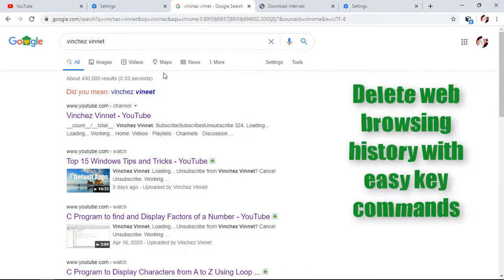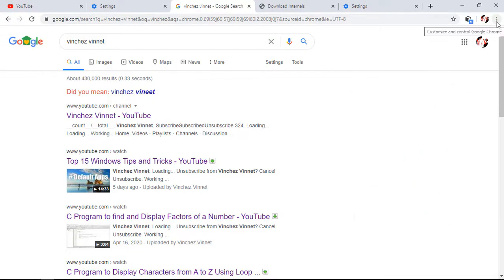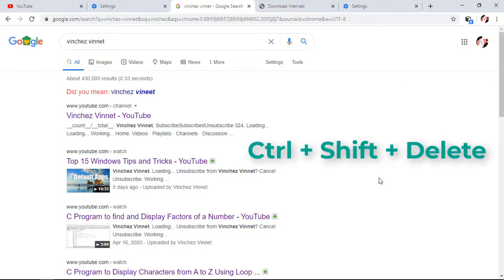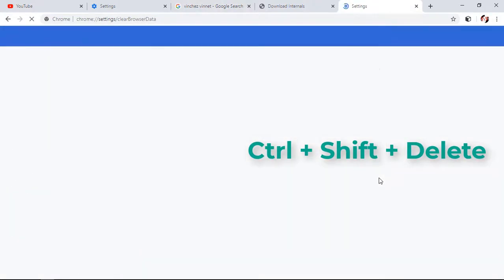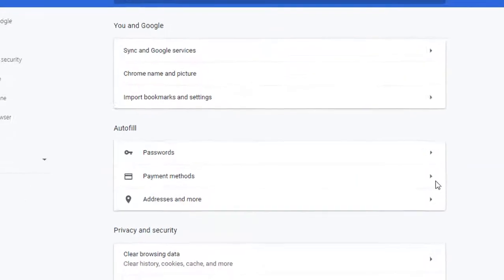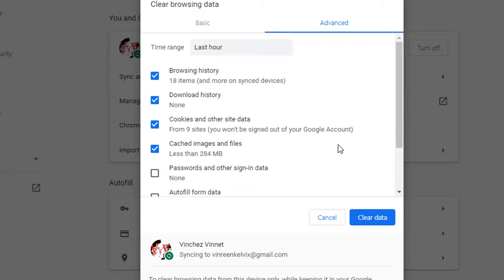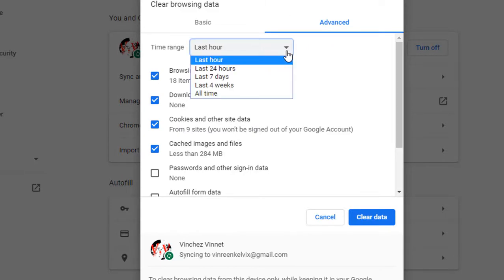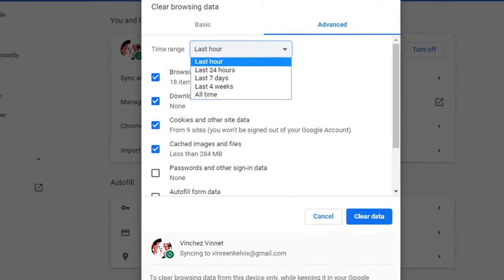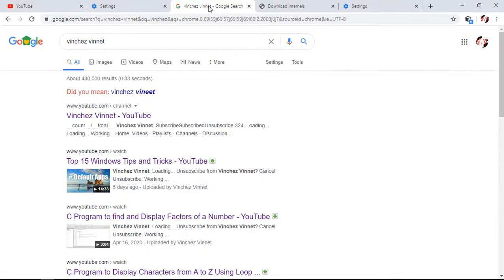Our next tip is how to delete your web browsing history with an easy keyboard shortcut. Instead of going through the Settings procedure to locate where that option is, you can hold Ctrl plus Shift plus Delete and it will automatically open a Settings window in a new tab. This time it shows a 'Clear browsing data' window, and now you can clear your data according to the options you set.